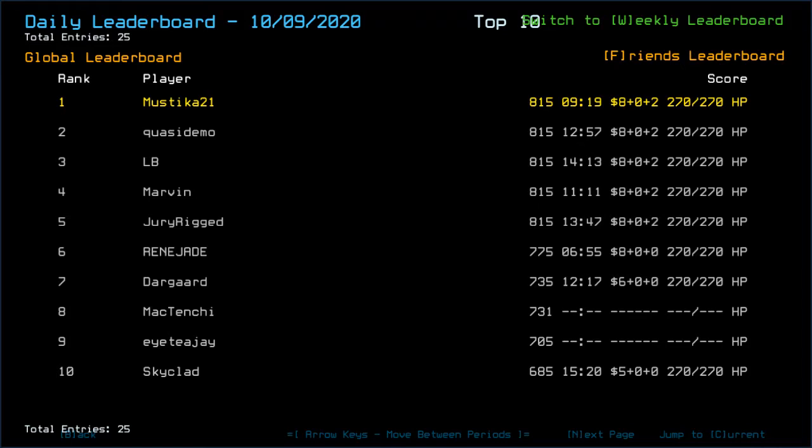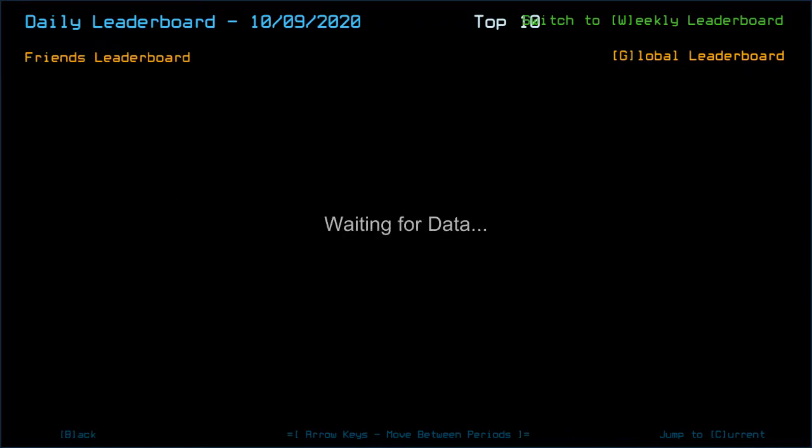People on average finished it in less than 16 or something minutes. So that's nice.